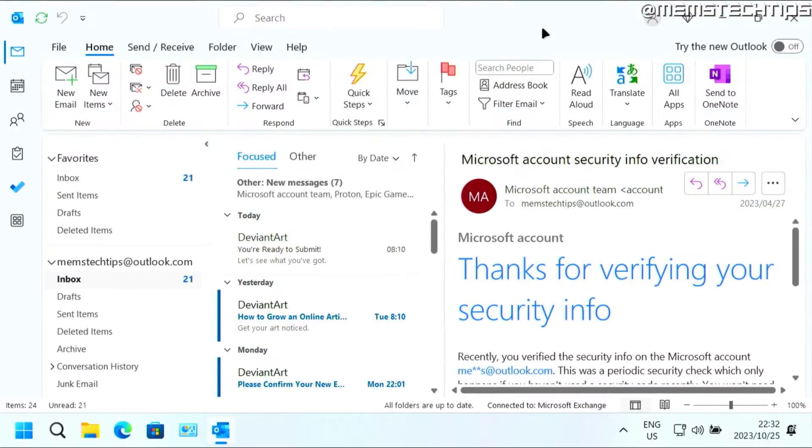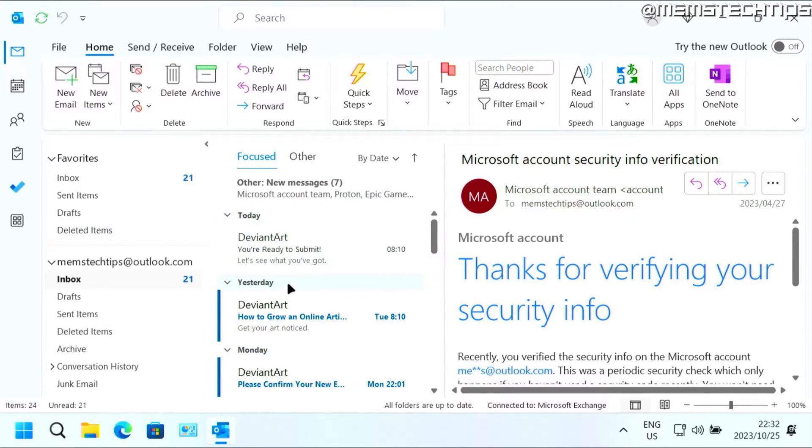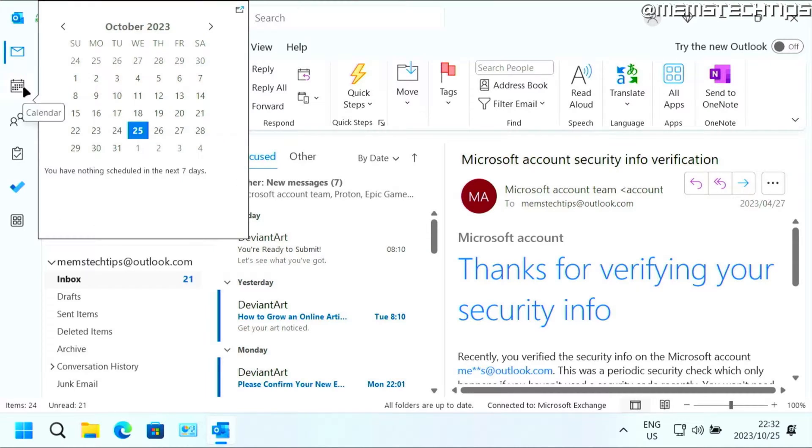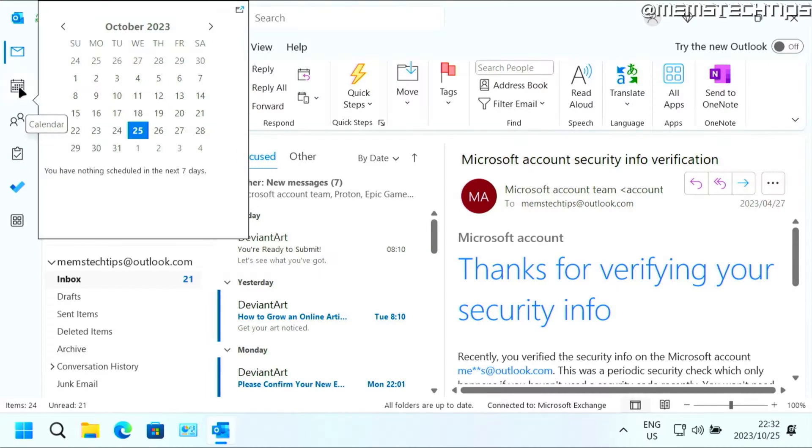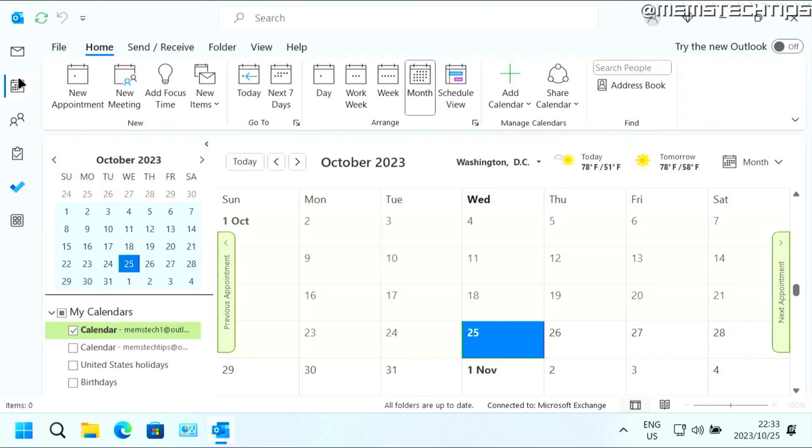But to get started with the guide, if you have the Microsoft Outlook desktop app installed and you want to access the calendar, all you have to do is look for the icons here on the left. And you should have the calendar icon. And if you click on that, it's going to open the calendar view of Microsoft Outlook.